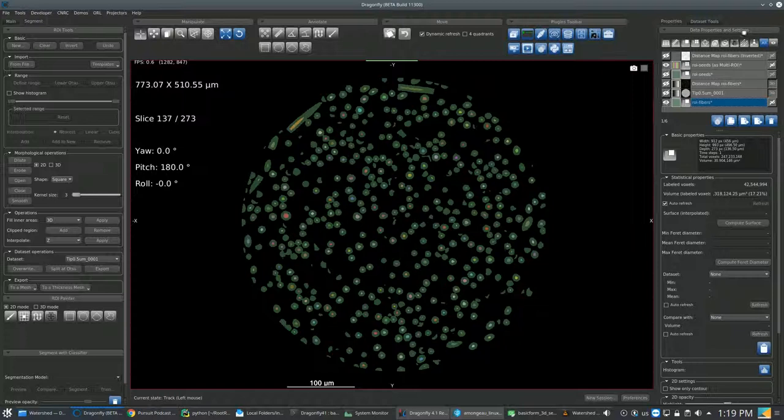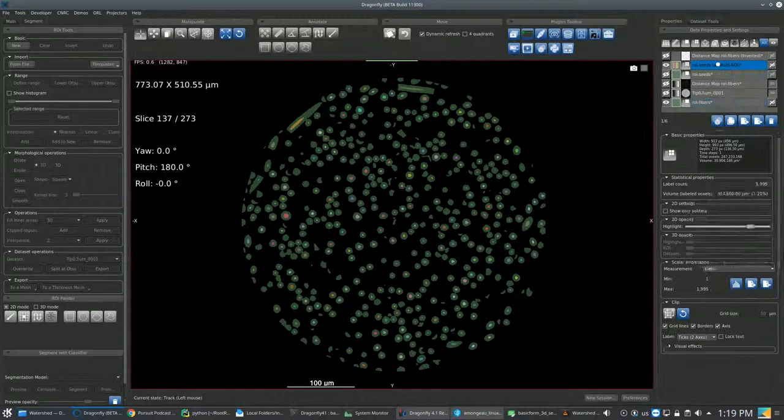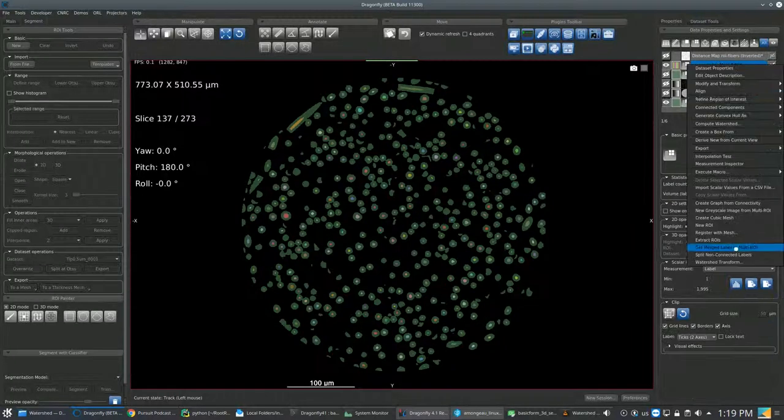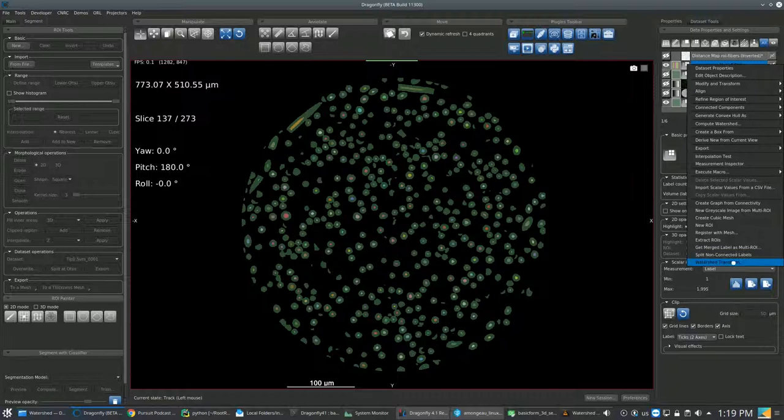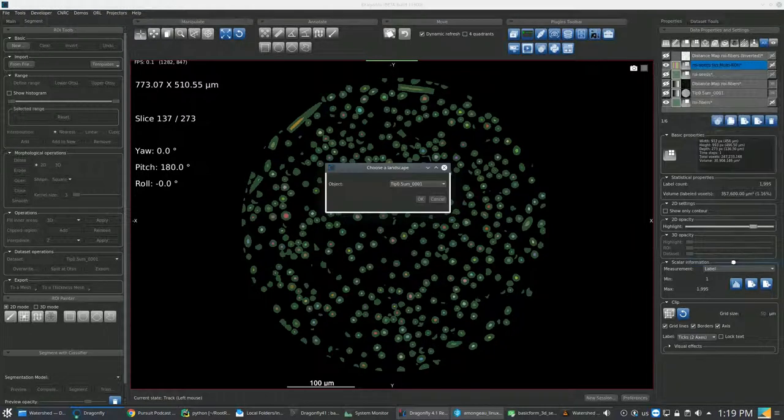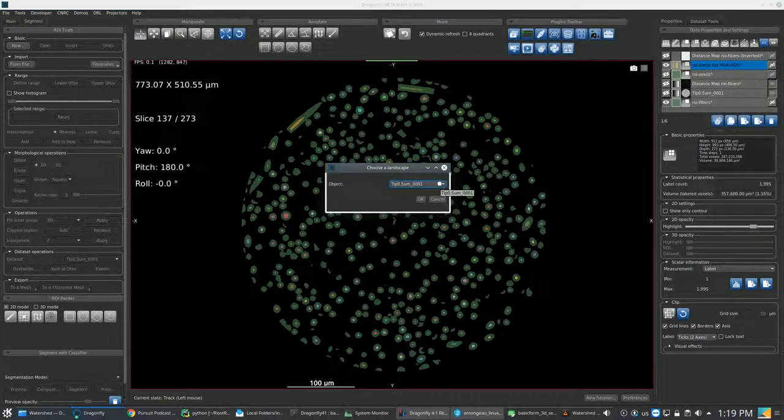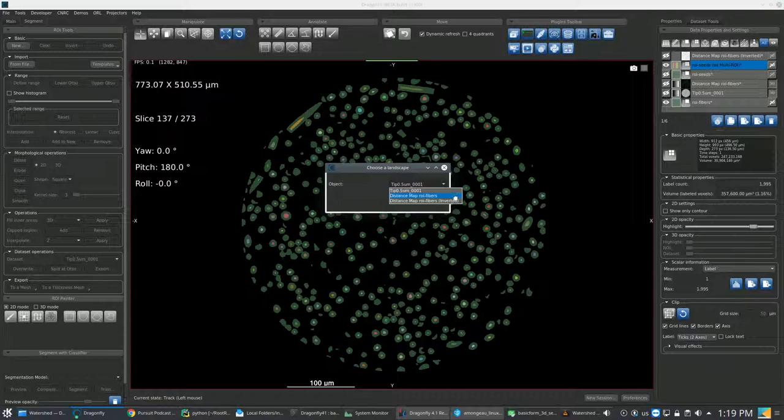Then go back to the Multi ROI. Right-click and then select the Watershed Transform button.